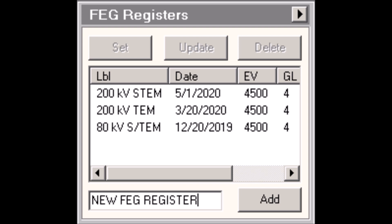Each of these entries is basically a snapshot of the state of the instrument. This goes all the way down to things like what is the extractor voltage of the gun, what's the gun lens, what numerical value of spot size do I have, what mode was I operating in, what magnification was I using. Literally everything, the exact state that your microscope was in, is saved when you populate a FEG register entry.